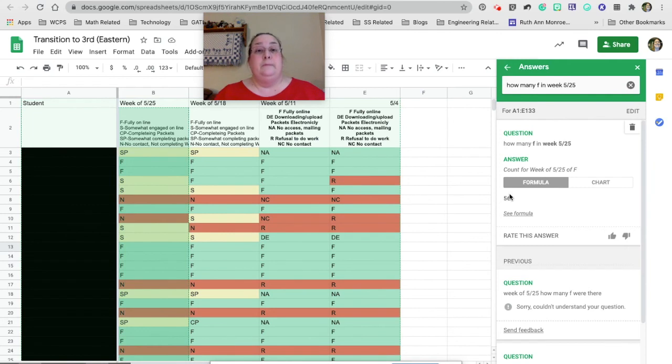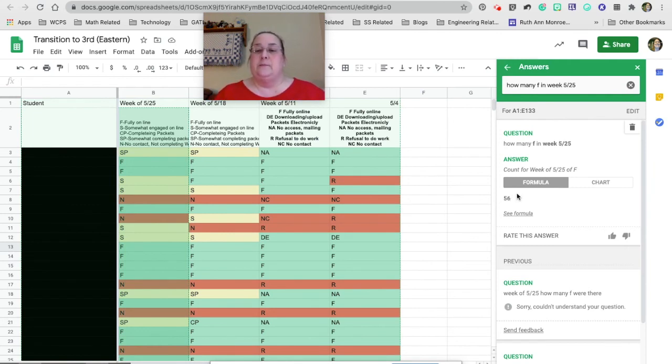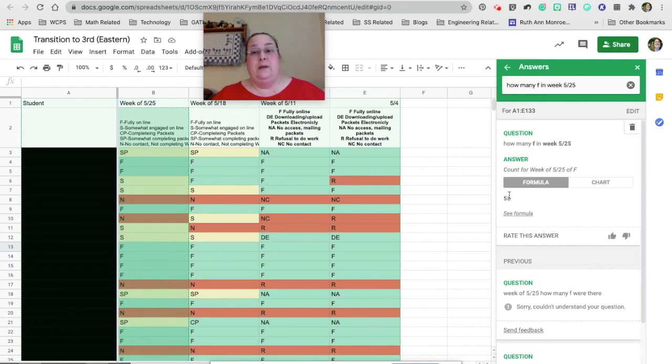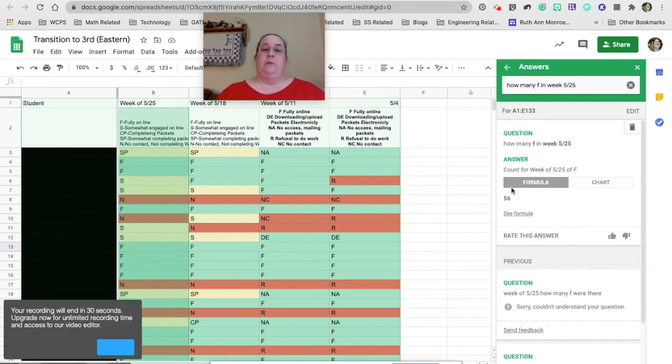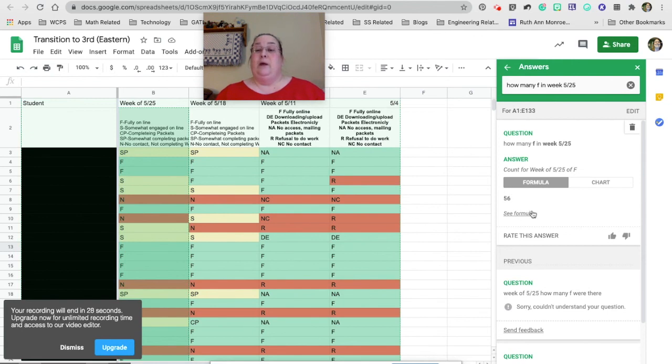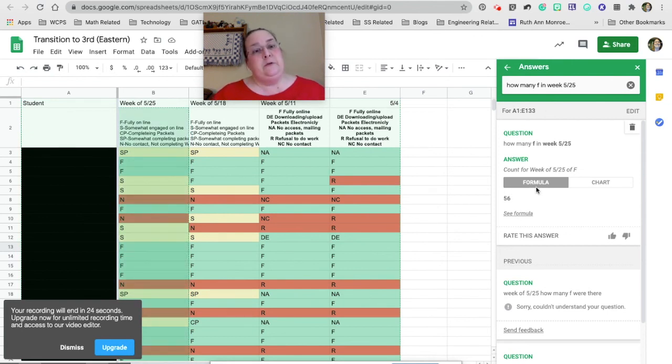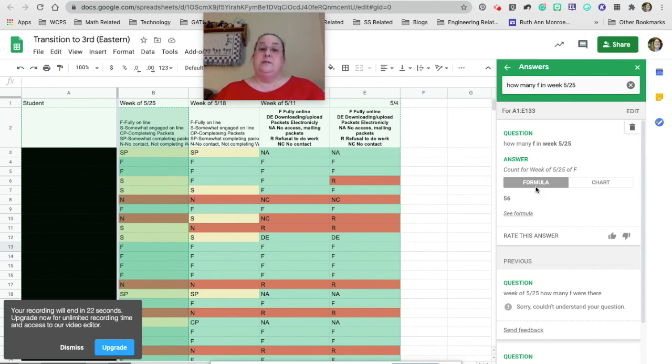So it told me, yay, I worded it correctly. So I had to try a couple of different times, but it told me I didn't have to go through and count how many there were. And yes, you can come up with a formula to do that if you know how. But right here, you can type in a question and it will answer it for you. I have to try a couple of different questions.